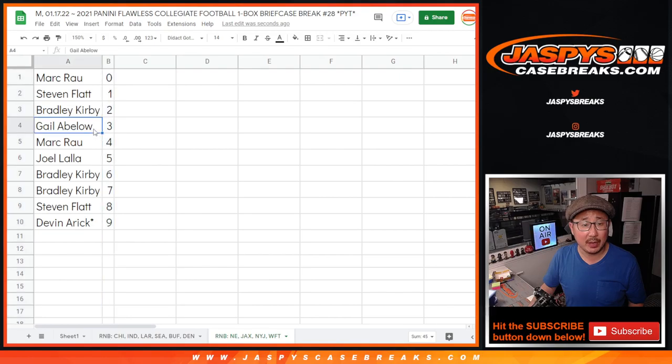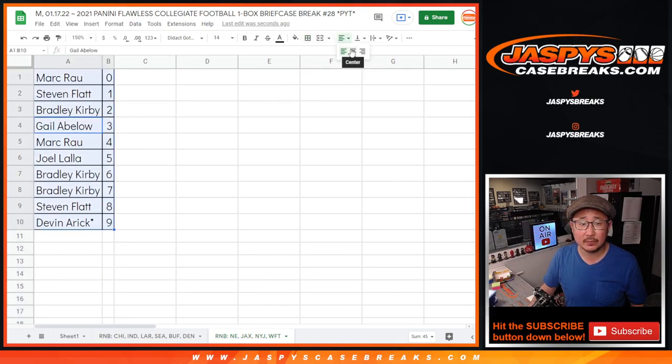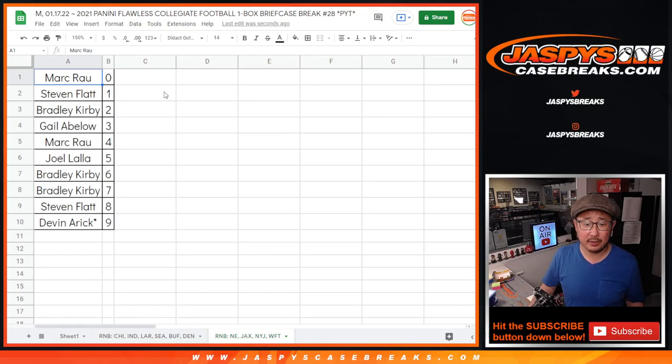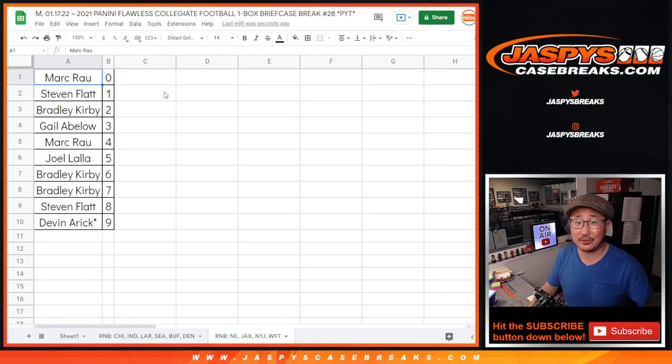Let's sort by column B. And there you go. A little bit later tonight will be the break itself. JaspiesCaseBreaks.com. Bye-bye.